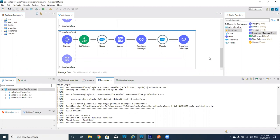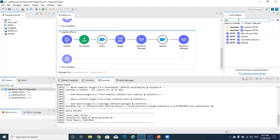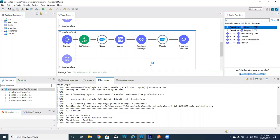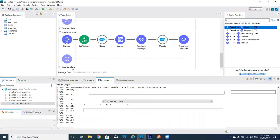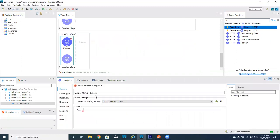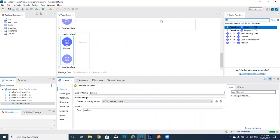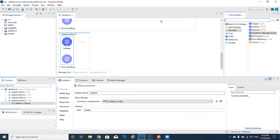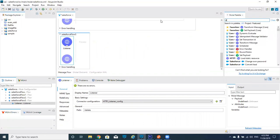Before going further, please subscribe to our videos. Now we'll go to today's topic. Initially, I am taking one HTTP listener here, giving the path 'delete', and then taking a Salesforce connector with delete.